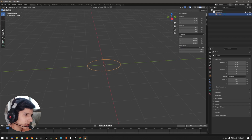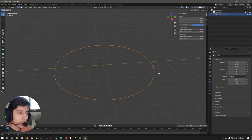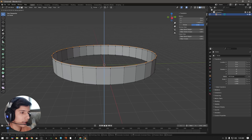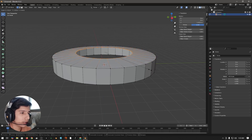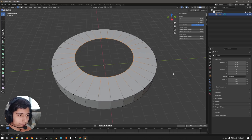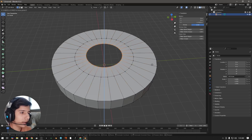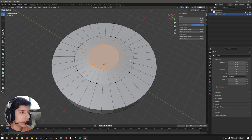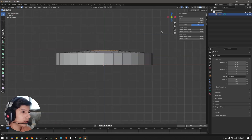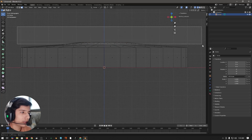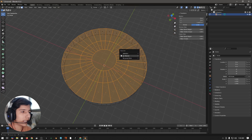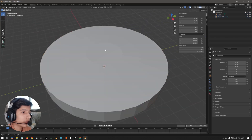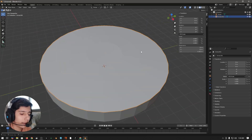Go into edit mode and extrude it upwards, then extrude it one more time. Scale this one down, extrude it one more time, scale it down and move it a little bit up. Then press F on your keyboard to fill this face. Press 1 to go to front view, go into wireframe mode, select all of the top faces, press P and click on selection to separate this object. Select this object, press Ctrl+A and apply the scale.